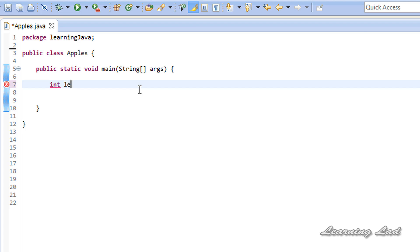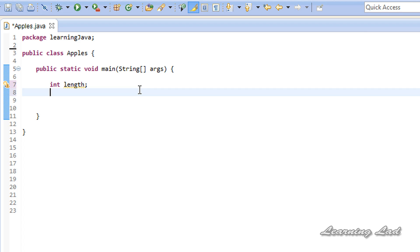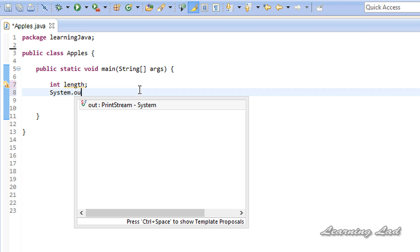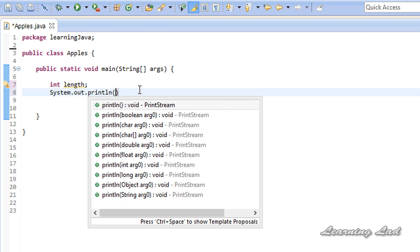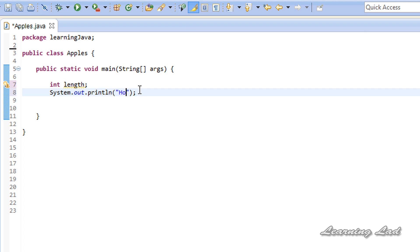We'll use an integer variable — let's call it 'length' — to store the array size entered by the user. For this tutorial demonstration, we are going to write a program that reads names from the user. Specifically, the user is going to enter the names of their friends. So I'm going to prompt the user with system.out.println asking: 'How many friends' names are you going to enter?'